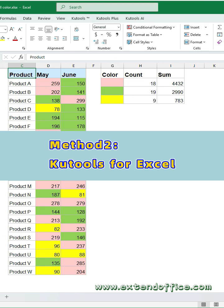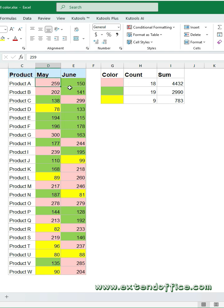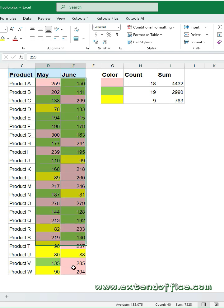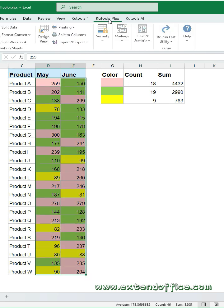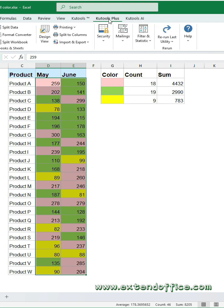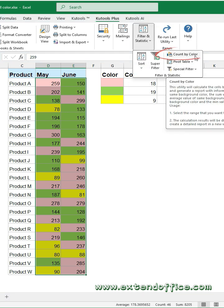Method 2, Kutools for Excel. Select the data range that you want to count or sum cells based on a specific color. Click Kutools plus tab. Count by color.